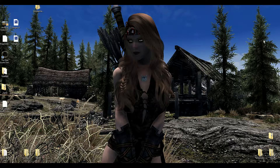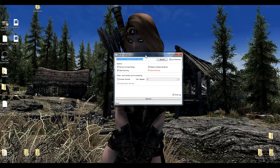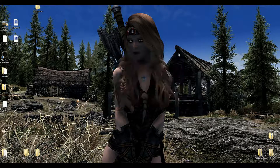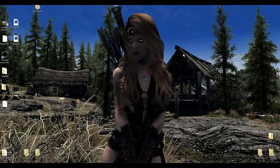In the case of porting to Special Edition, you're going to need the SSE Nif Optimizer Program, which you can find on the Skyrim Special Edition Nexus. All of these programs are fairly easy to find and easy to install, and I'll put links to everything down in the description.